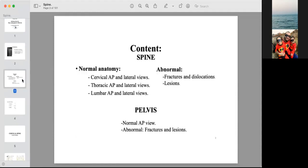Our content today: we will talk about the spine first — cervical, then thoracic, then lumbar vertebrae. At last, we will talk about the pelvis briefly. This will be a rapid review; we will not cover all pathologies. You should go by yourself to books and websites and train yourself more.